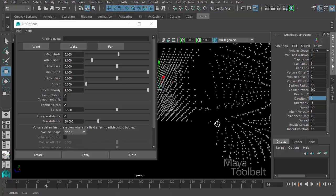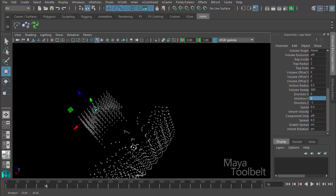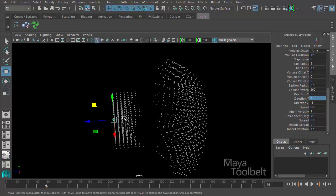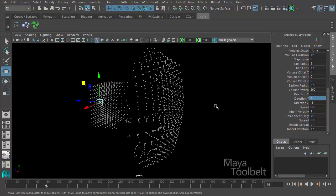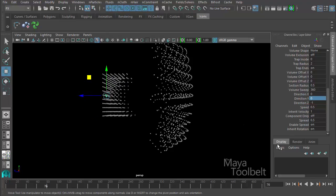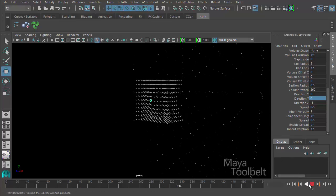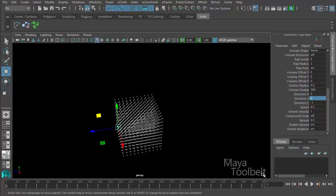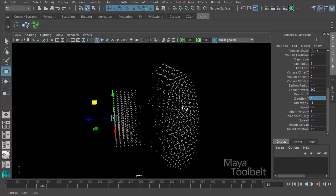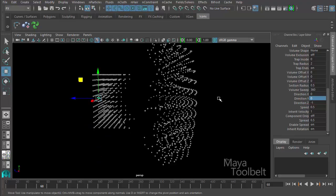Let's hit play and see what it looks like. With the fan preset we get this cone effect coming from the position of the airfield, spreading outward — that's what the spread setting does. It's going in the negative z direction. This could be great for explosions or debris flying out in a certain direction, or like a character kicking dirt where you want a spreading effect.